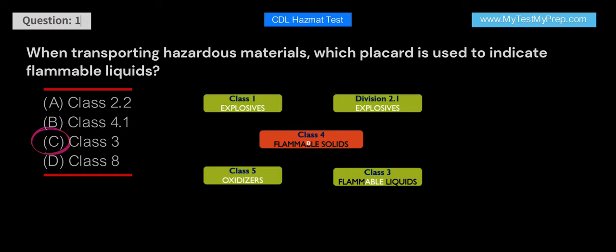What does the acronym HMR stand for in the context of hazardous materials transportation? A. Hazardous Material Resources. B. Hazardous Material Regulations. C. Hazardous Material Requirements. D. Hazardous Material Receipt.